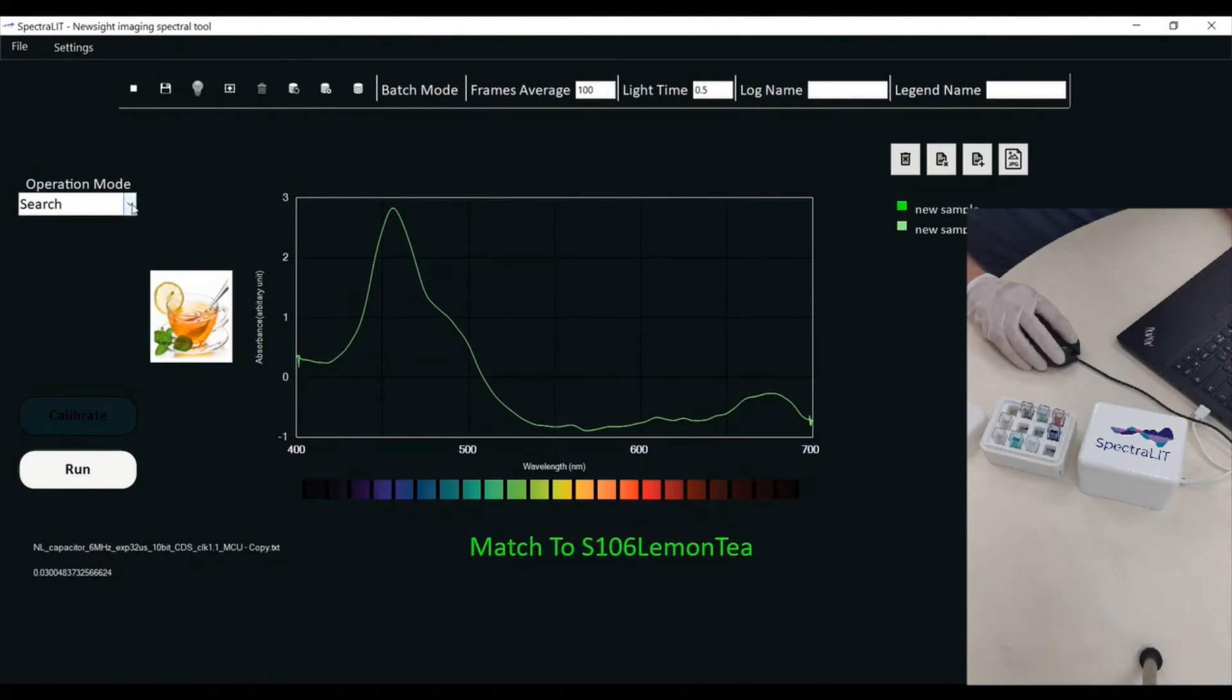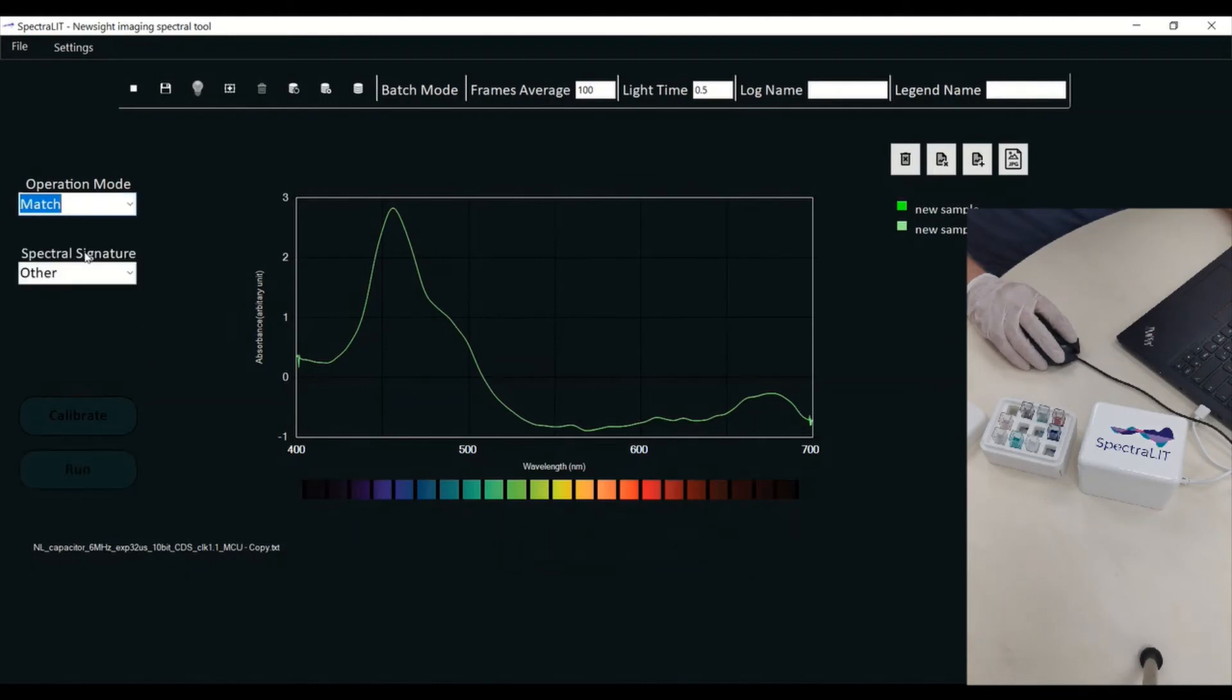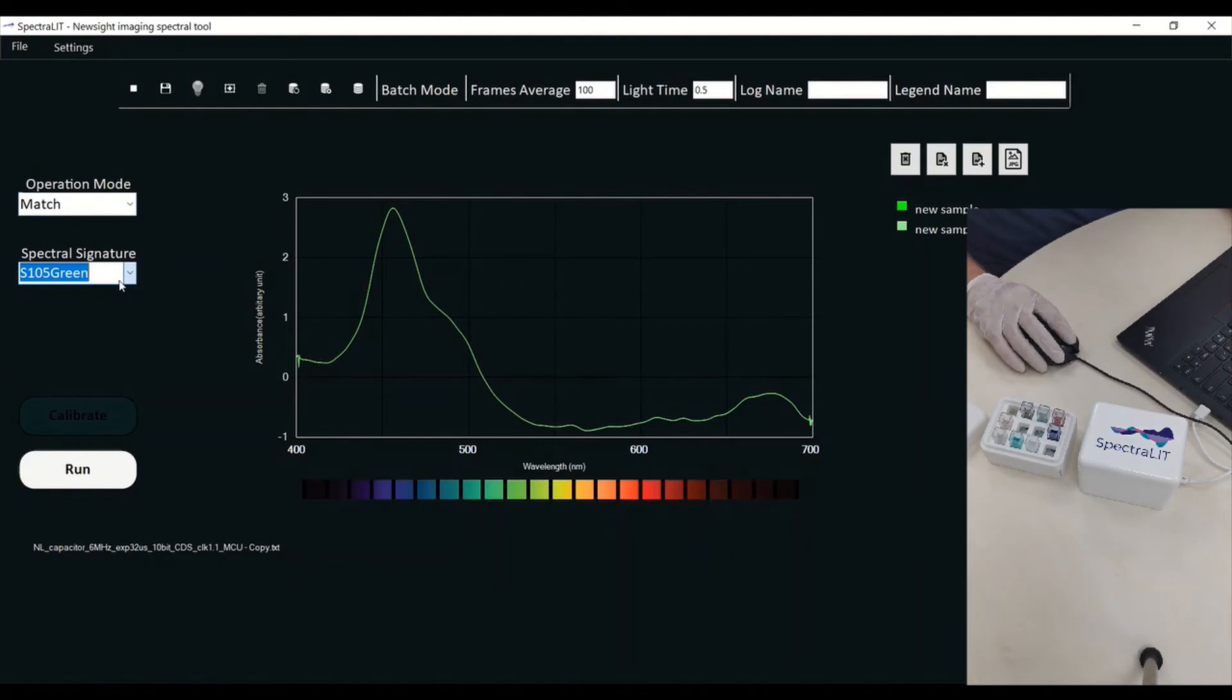I can also do a match. Match means that I'm taking a specific substance that I have in the system, and I want to see whether what I have inside the Spectralit is actually matching one of the items I have inside.